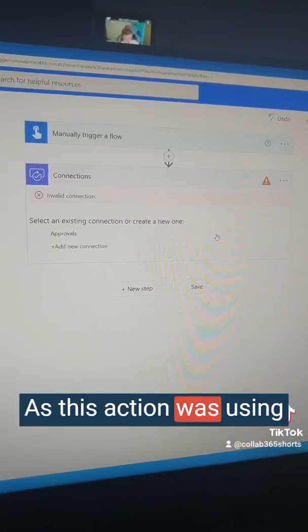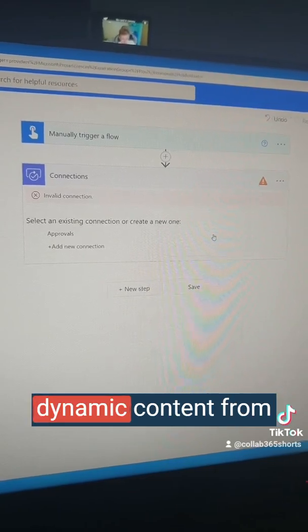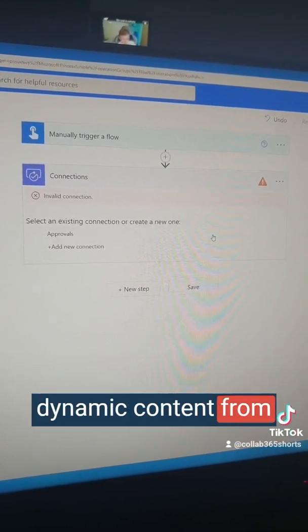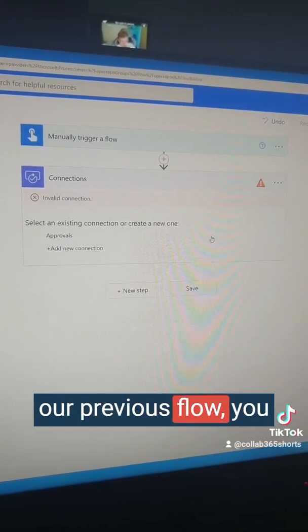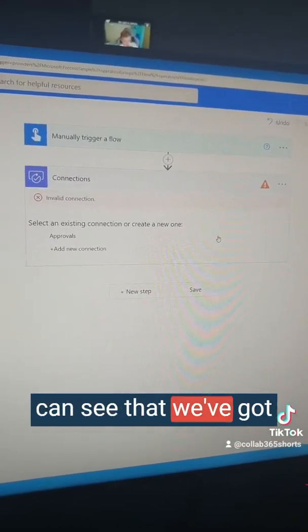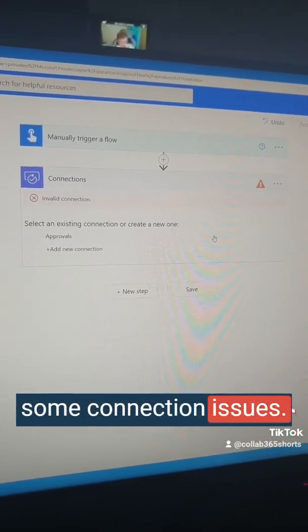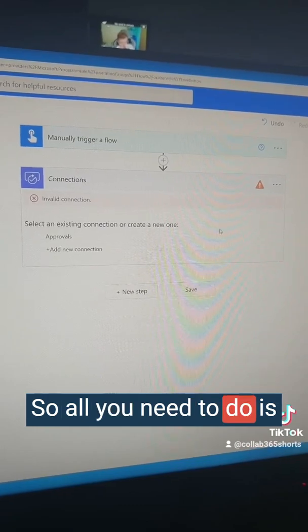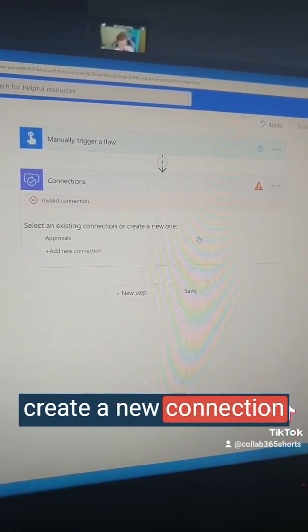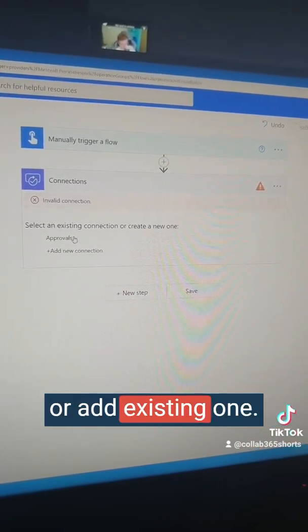As this action was using dynamic content from our previous flow, you can see that we've got some connection issues. So all you need to do is create a new connection or add an existing one.